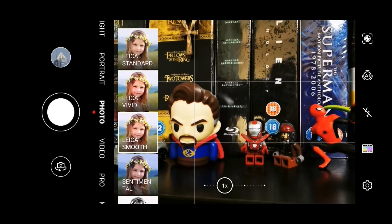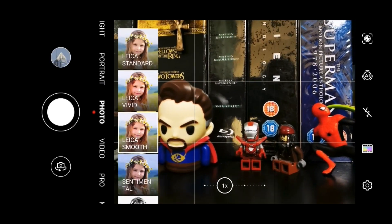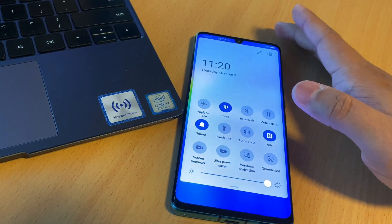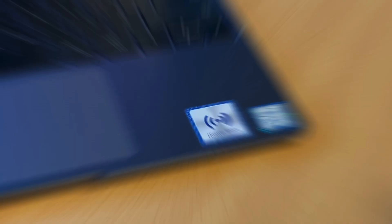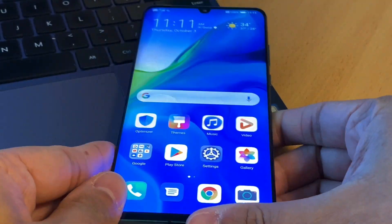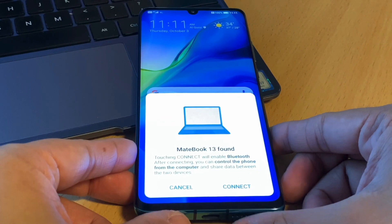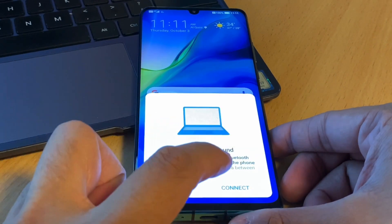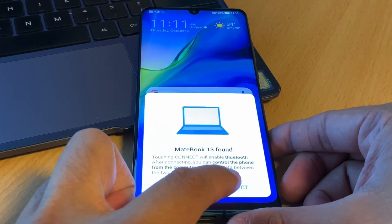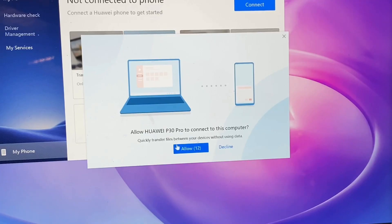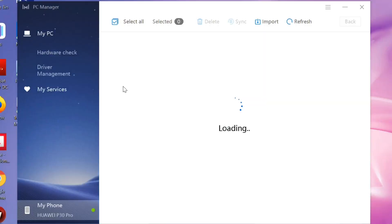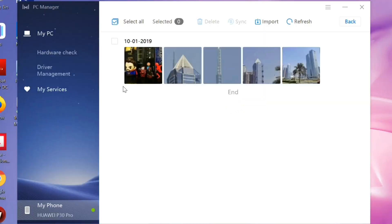EMUI 10 also enhances productivity with multi-screen collaboration. This feature will let you enjoy real-time collaboration between your computer and your Huawei smartphone, even using the keyboard and mouse to navigate both devices at the same time.